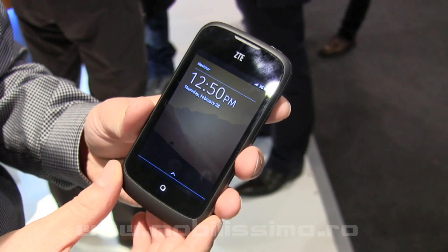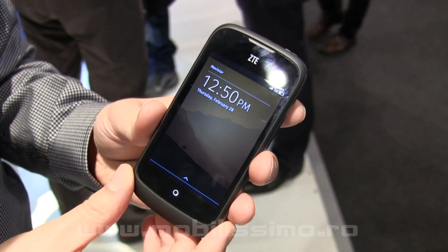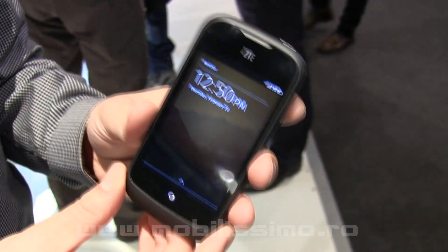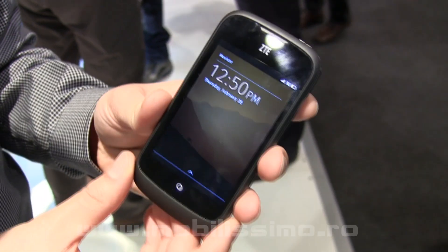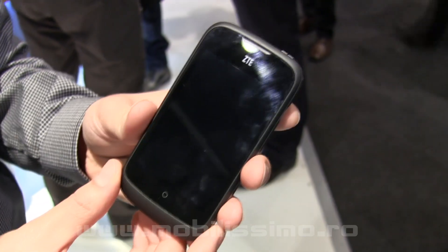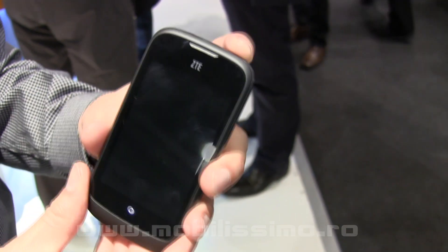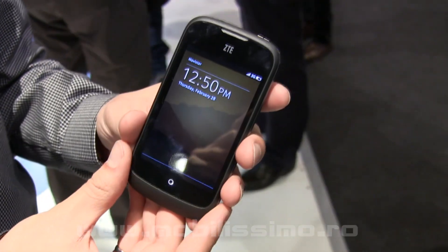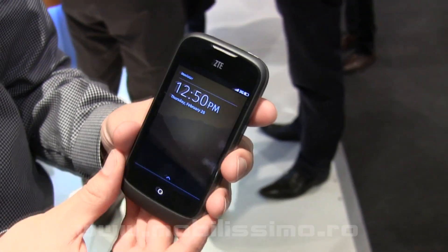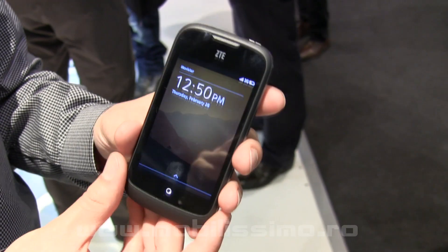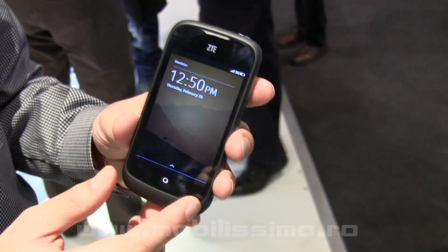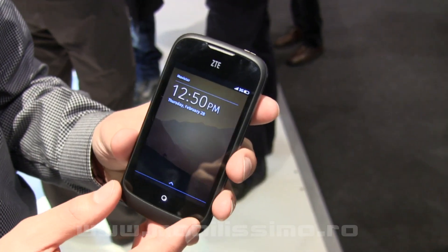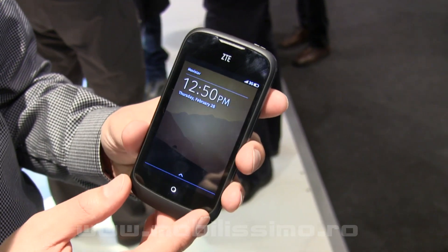We've announced earlier in the week that we're working with quite a few operators and a number of handset manufacturers as well. We're working with ZTE. There's also an Alcatel device here that Deutsche Telekom will be releasing in some markets in Eastern Europe. This is the one that Telefonica is going to be releasing in Brazil later this year.